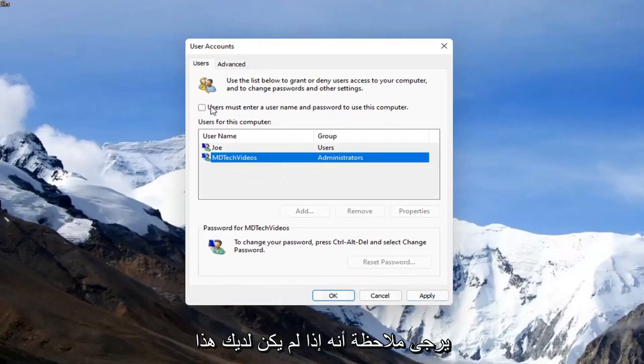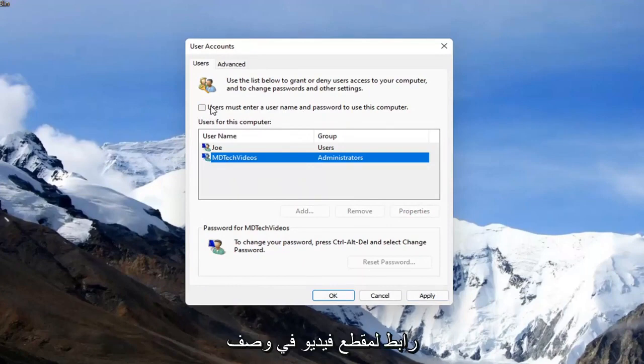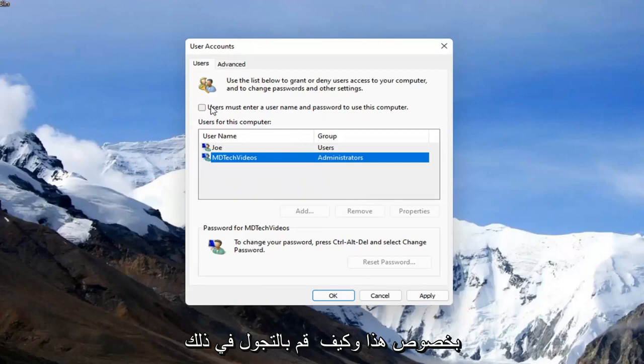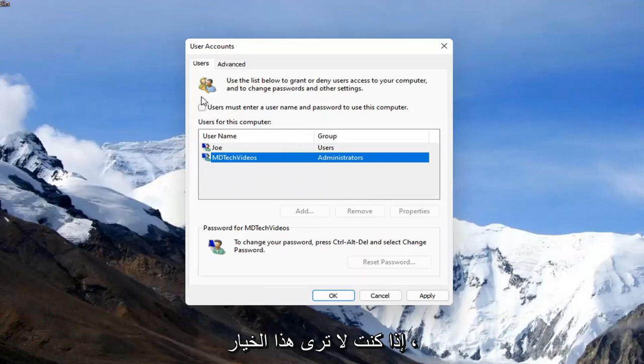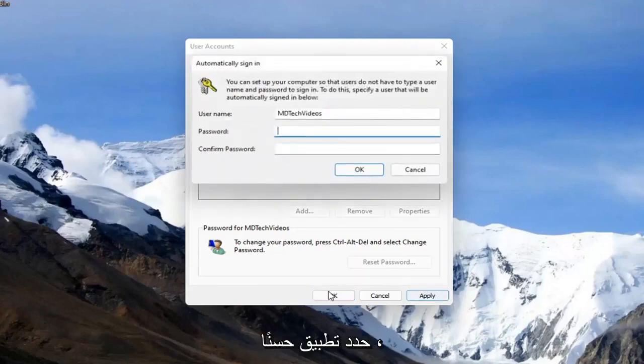Please note, if you do not have this option available, there is a workaround that I will have a link to a video in the description that I have made regarding this and how to go around that if you don't see this option. It's a very simple tutorial. Head over to that video just to take care of that, and then select apply and okay.